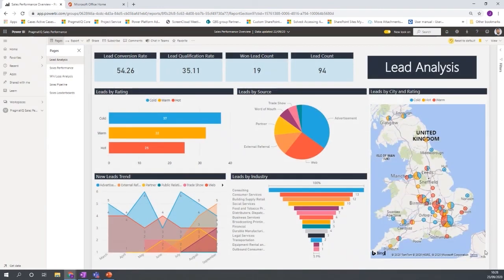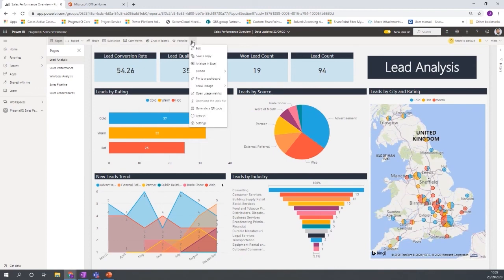OK, so one of the last things I want to show you around some of the features and functionalities is the different chart types.